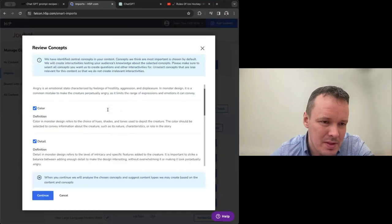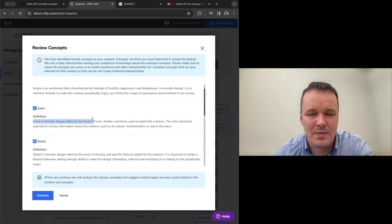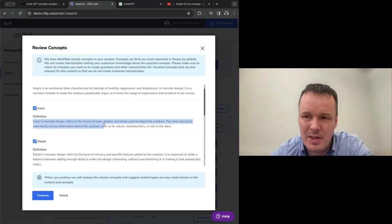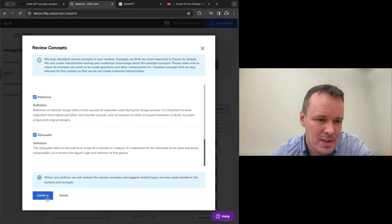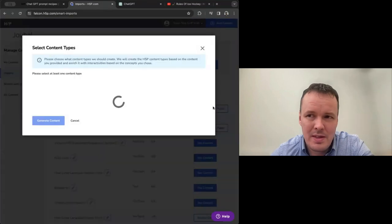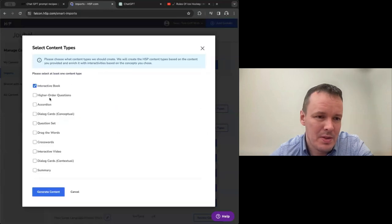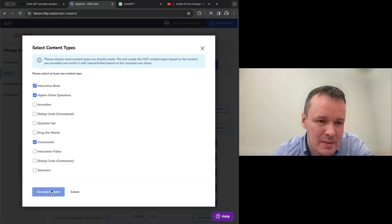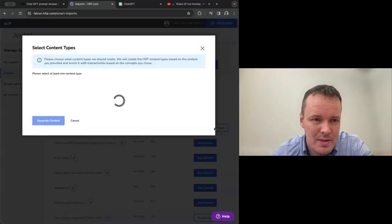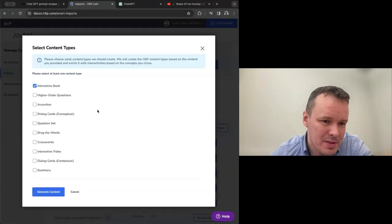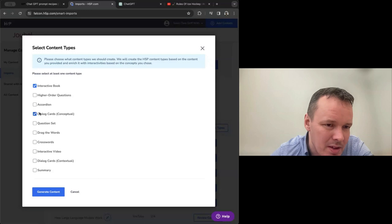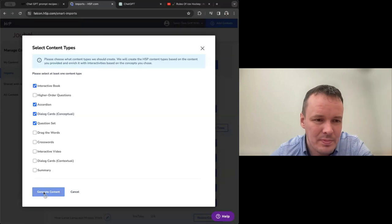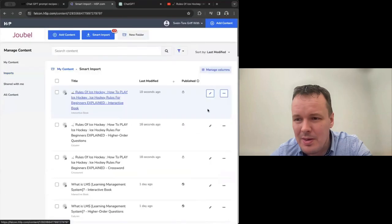And for the movie monster, angry, color. And as you see here, the definition of color isn't the general definition of color. It is from the video in the context of the video. So in the context of movie monsters, ET is the same. So they also seem to make sense. And then we can choose what to build. So interactive book, higher order questions, I promise to see an example of that. We can also go crosswords for that one. We'll have it generate that hockey content. And then for the monsters, let's do some conceptual dialogue cards maybe, and a quiz, and an accordion.